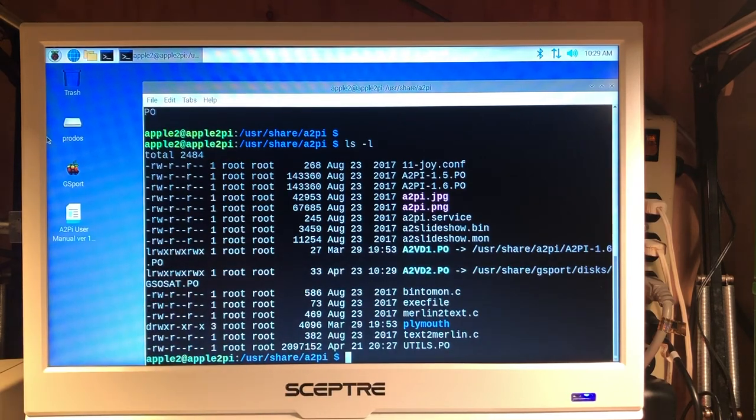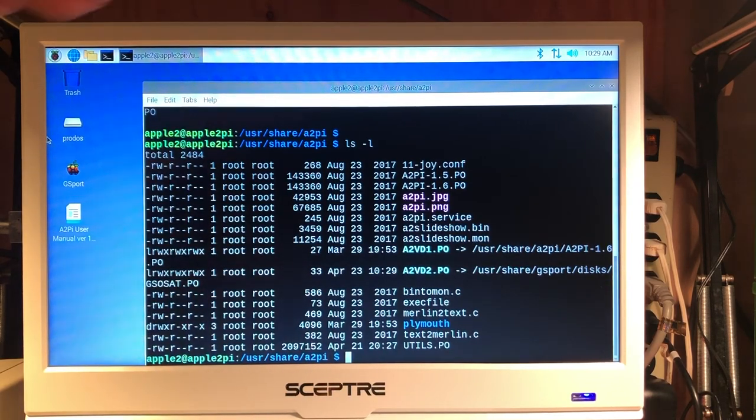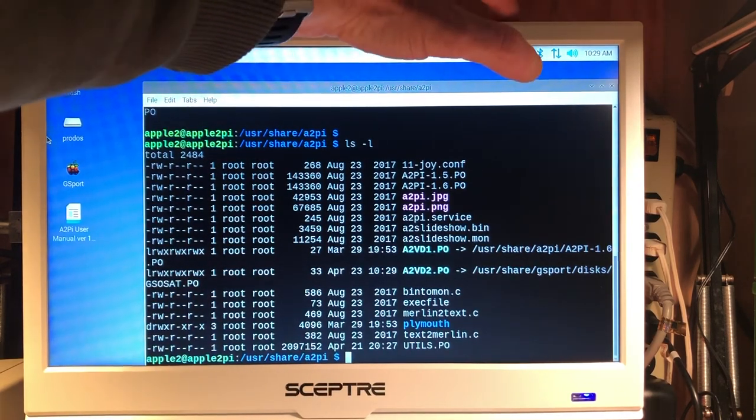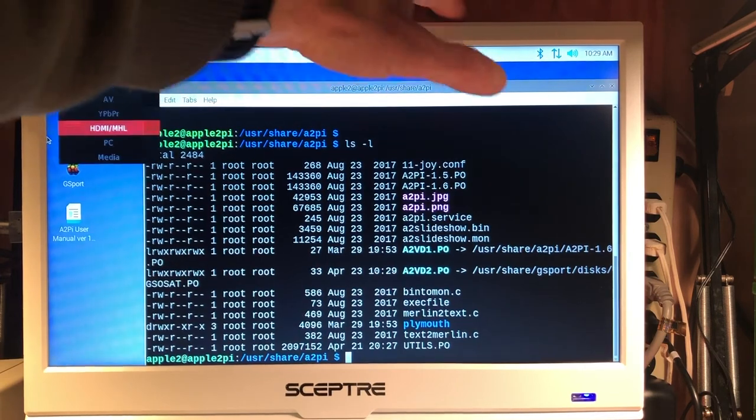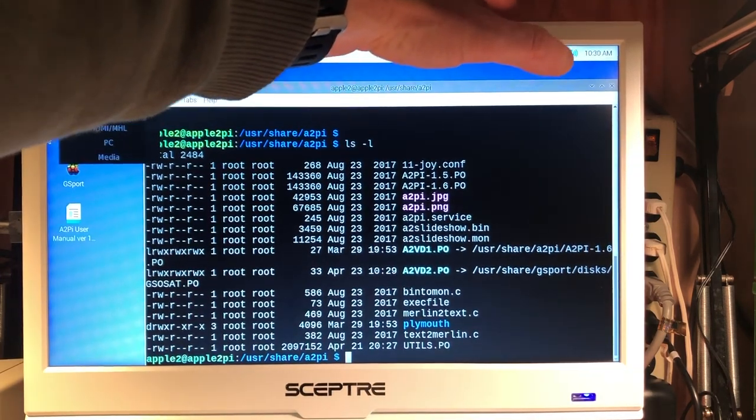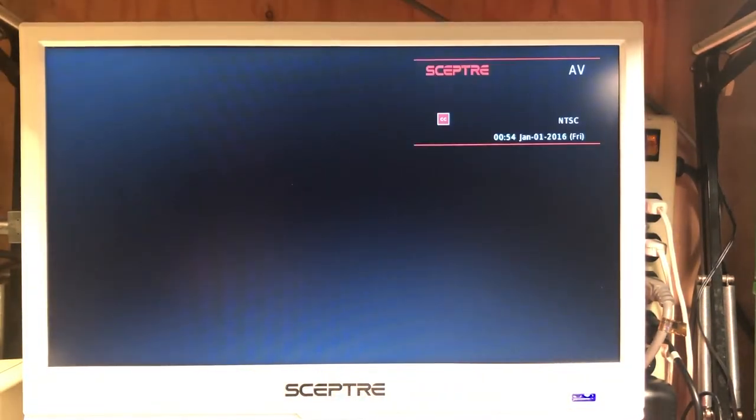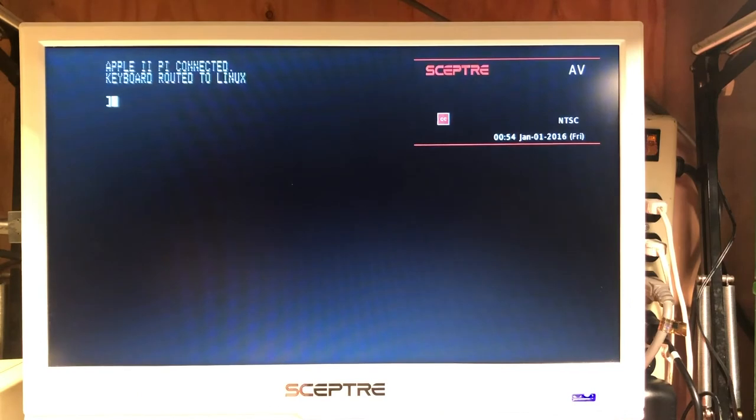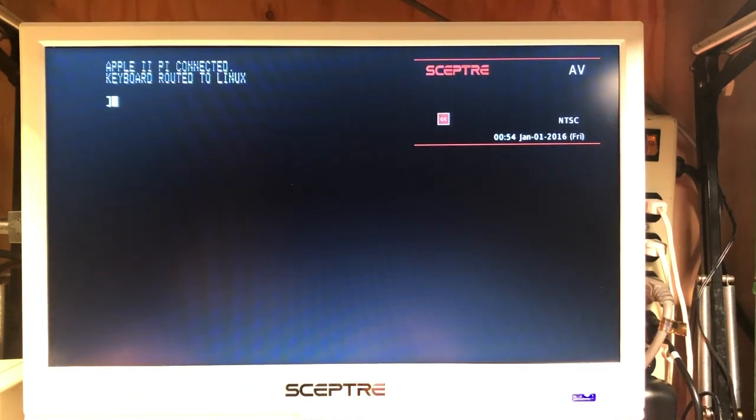So let's go back to our Apple II. We're still running our client. So let's exit out of our Apple II client program.